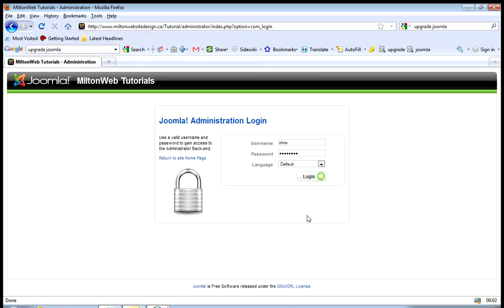Welcome to the MiltonWeb.ca tutorial for editing a page in the back end of Joomla. A page is also known as an article in Joomla.